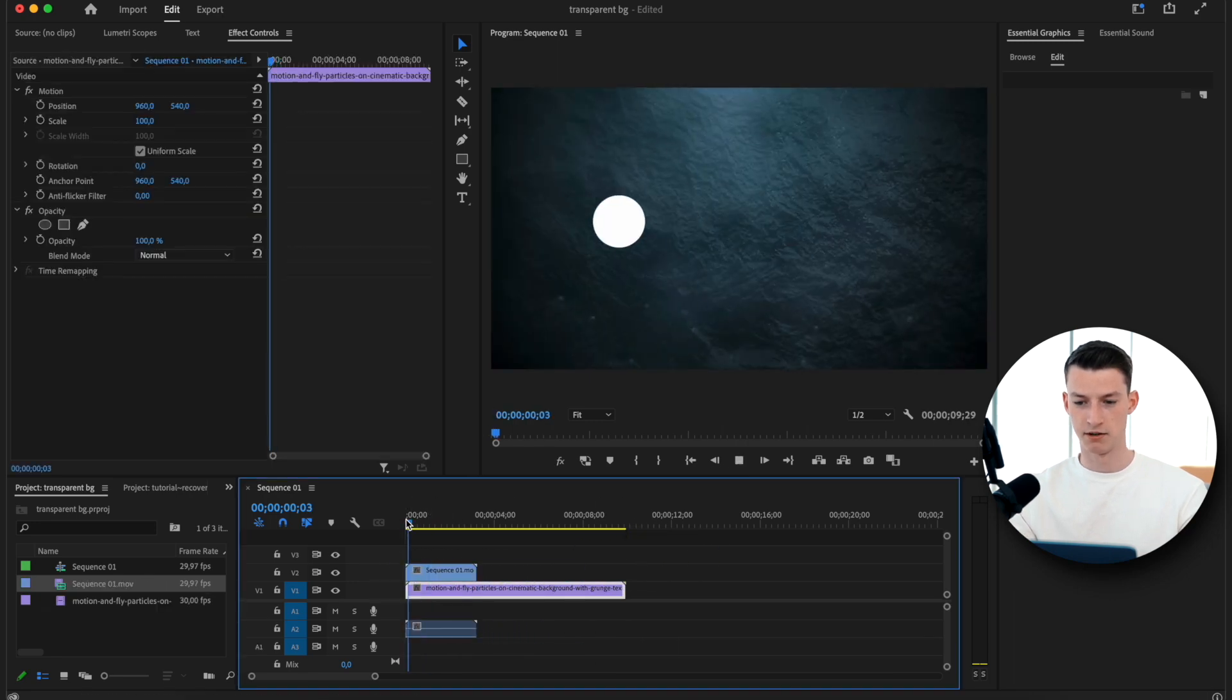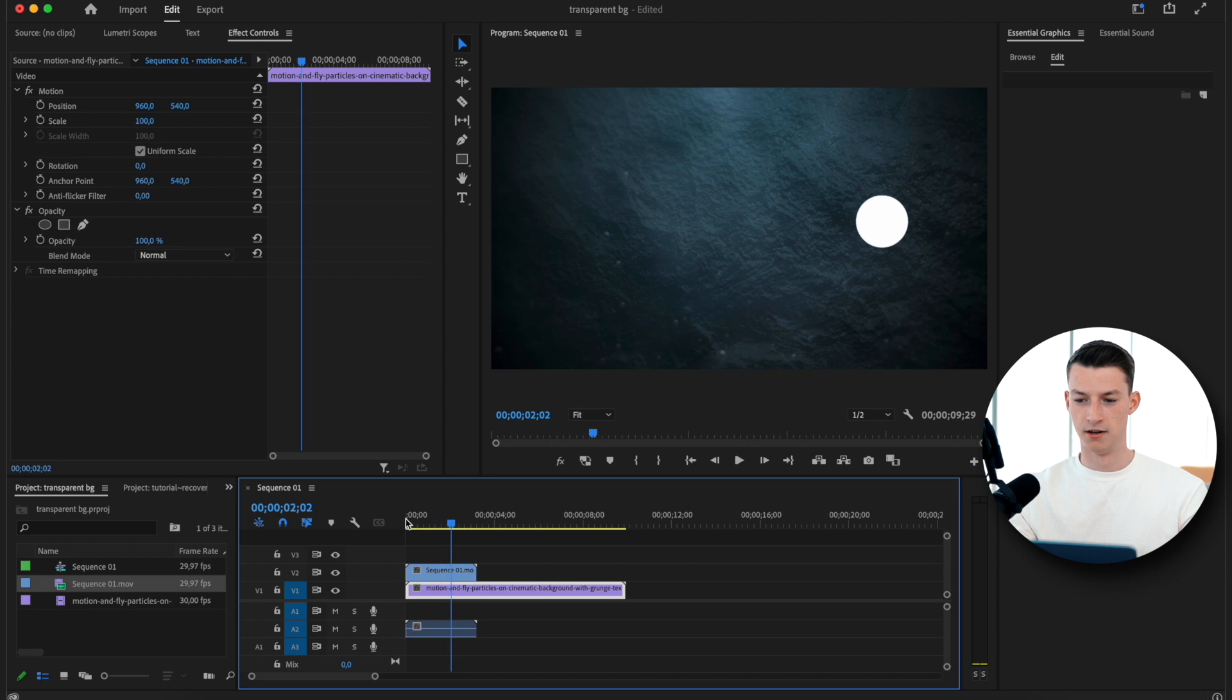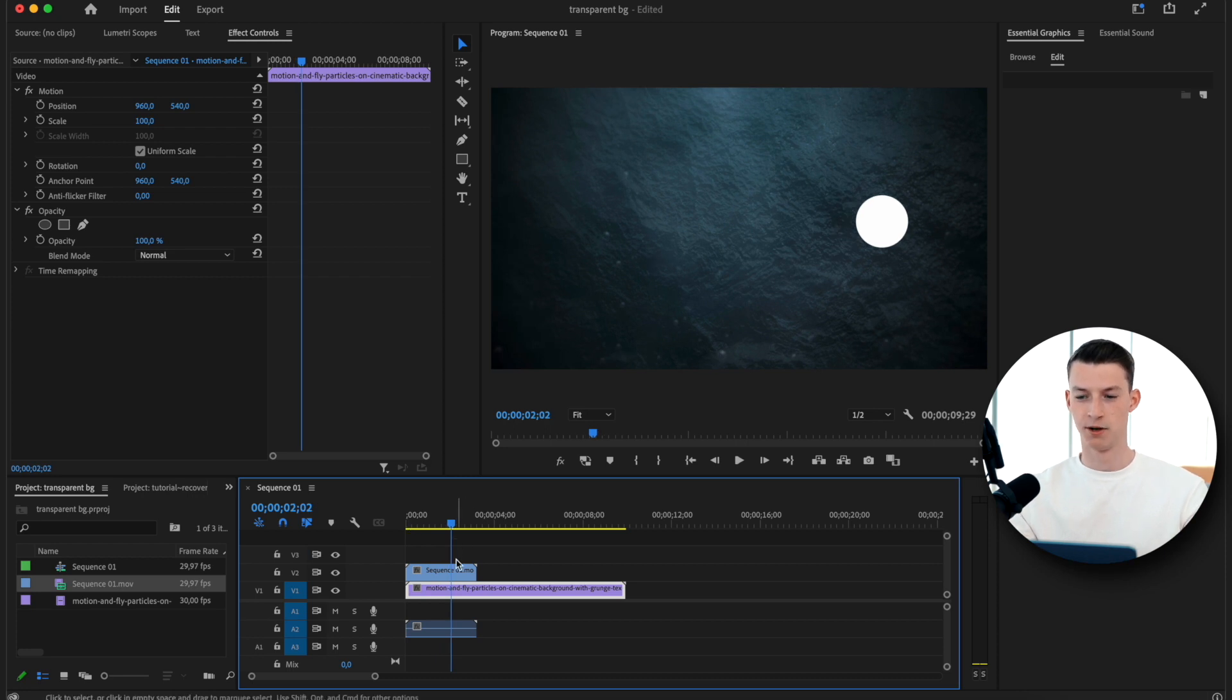So if I play it back, it's transparent. So that is basically it, it's a super simple, quick solution, but I know that this is going to be helpful for a lot of you guys.